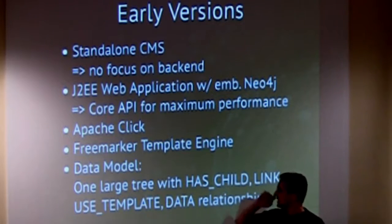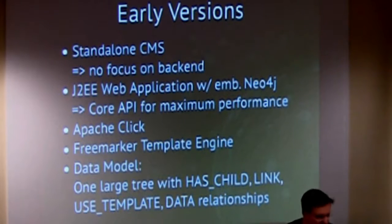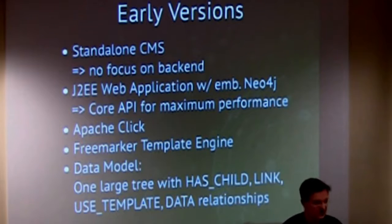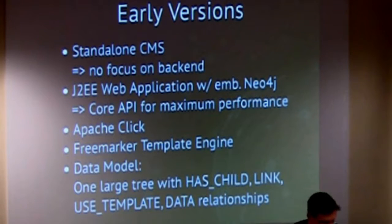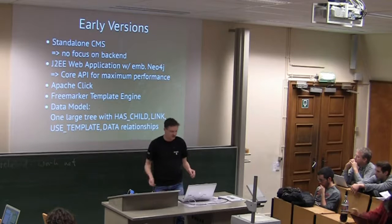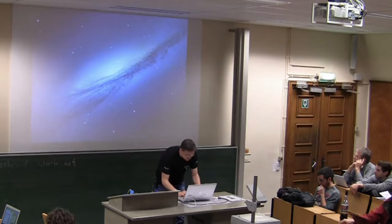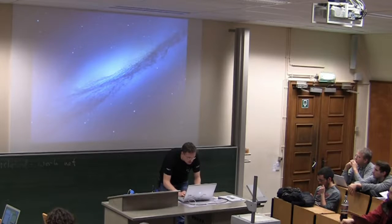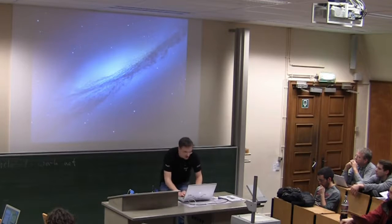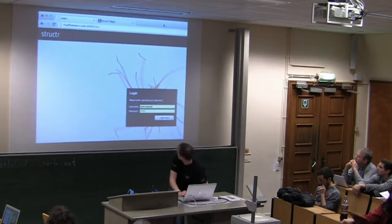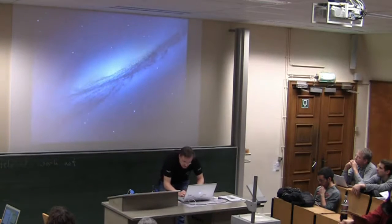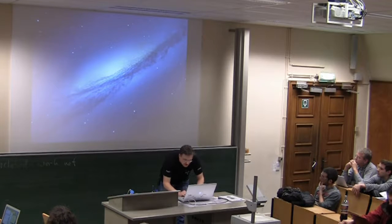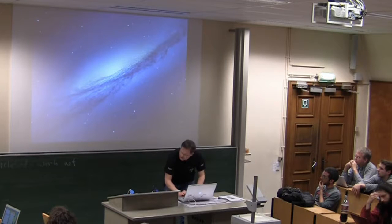The focus in this early version was to create a standalone CMS, just like any other CMS, just a naive approach. No focus on backend at all. We created a J2EE web application with embedded Neo4j. One of the reasons for choosing Neo4j, this is a question which is asked often. We needed maximum performance. As I think René told us today already, it's always the best thing to take the core API for maximum performance.